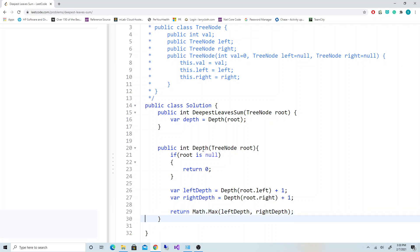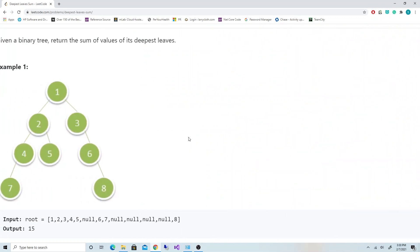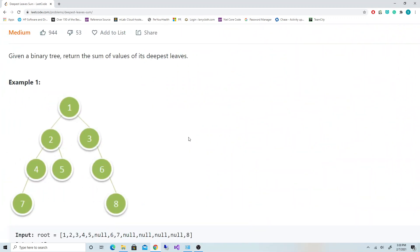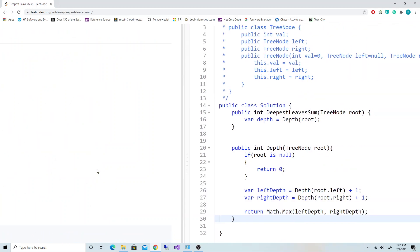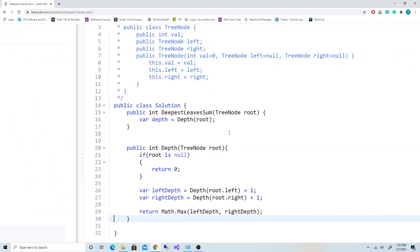So in this instance we should get four. Now we need to traverse the tree, and at each level we need to check if the level we're looking at is at the depth. If so, then we add it to our target sum.